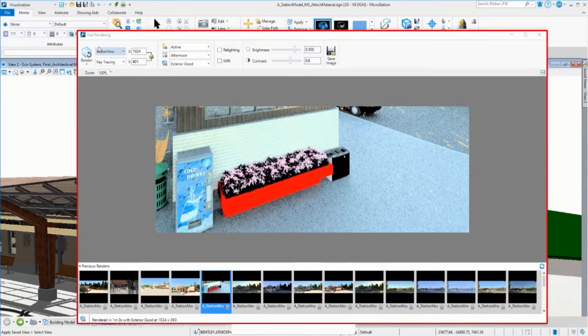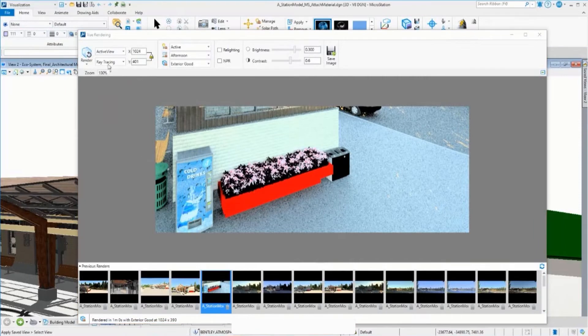So here, we have the view render dialog. You need to select, of course, the view that you want to render and the size.